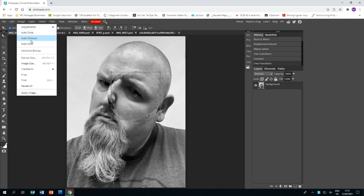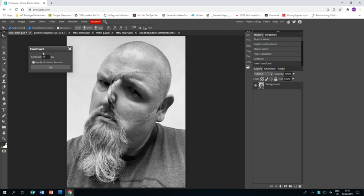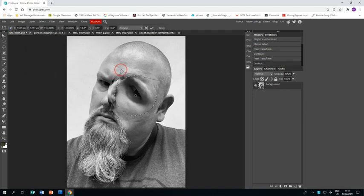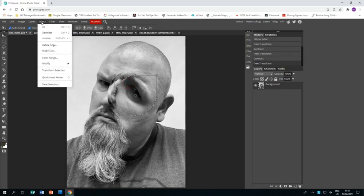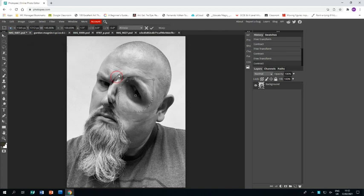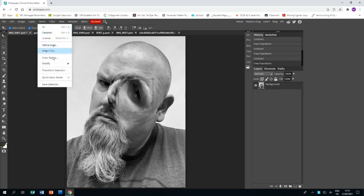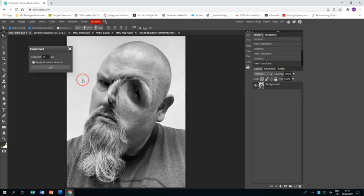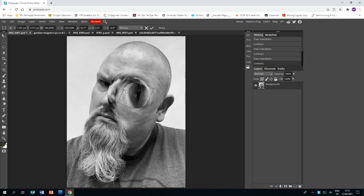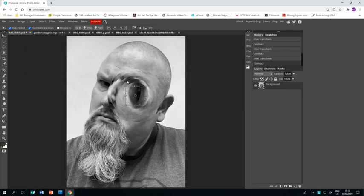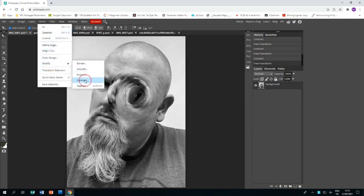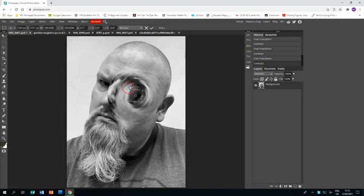And then same again, select, modify, contract, spin it a little bit. Select, modify, contract, and that 70 pixels is there every time. So you don't need to keep typing it in, which is good. Select modify, contract, and you just keep doing it until you get to a point where you think your circle in the middle is small enough. I think this will do for my one.